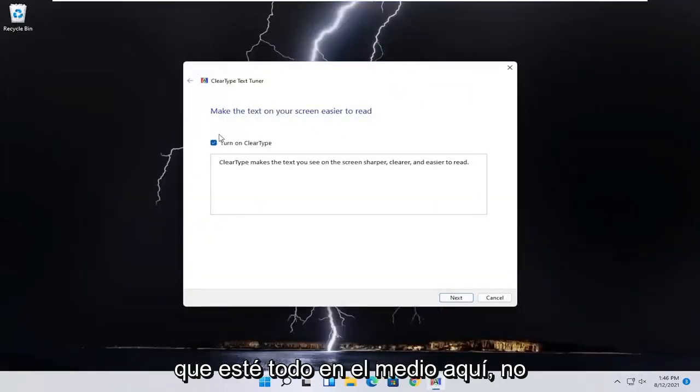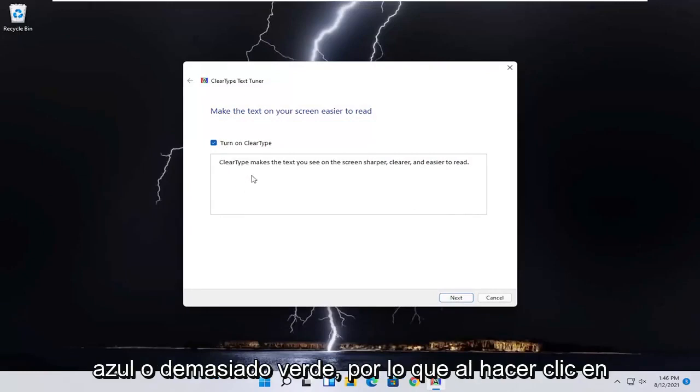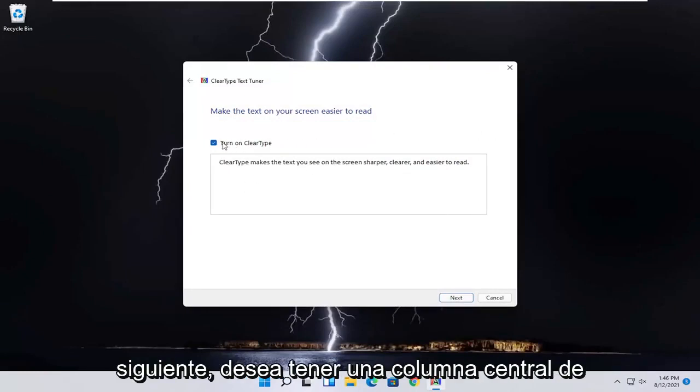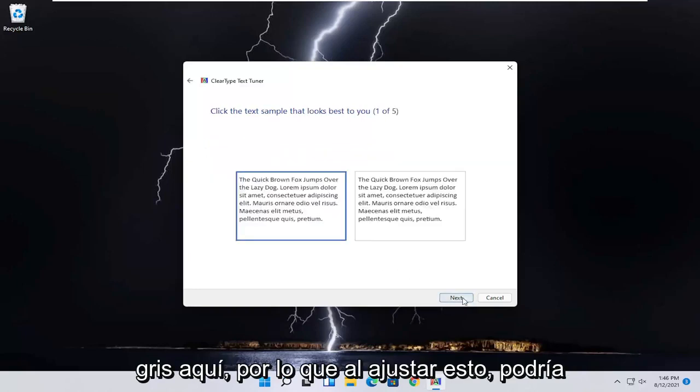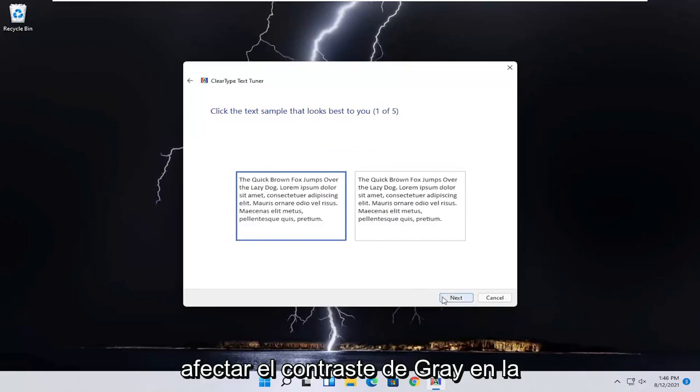And you can also enable ClearType, which will make the text you see on the screen sharper, clearer, and easier to read. But it's just a bonus, basically. And you go ahead and select next. And then you can go through the ClearType text tuner here.